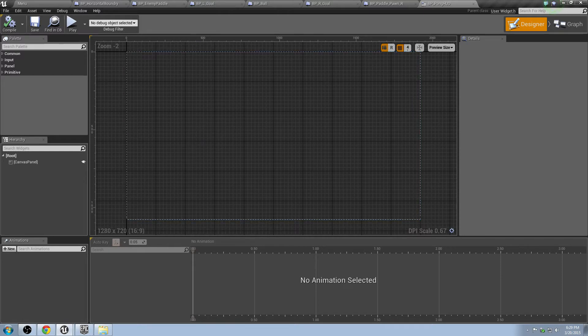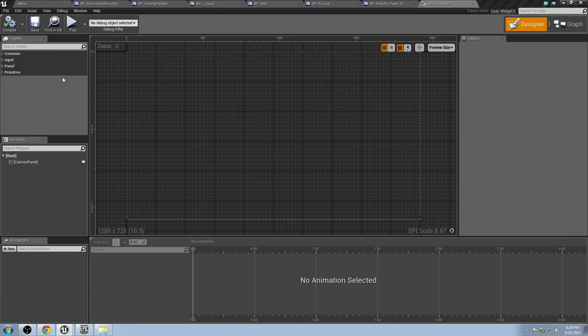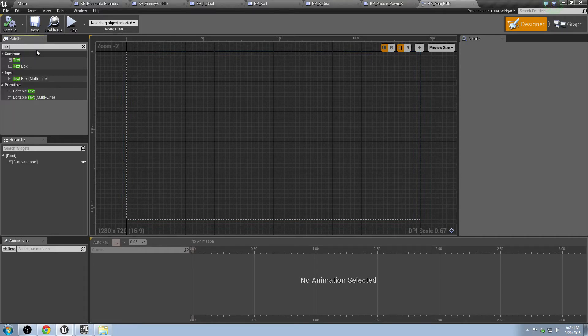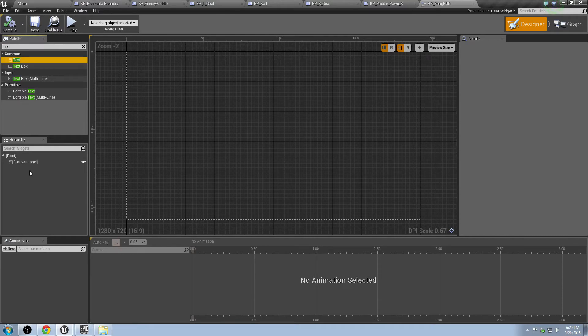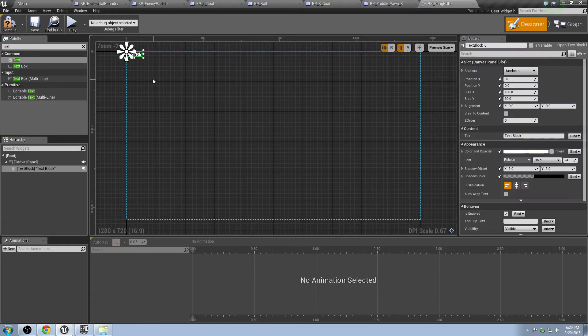So, the first thing we're going to do is we want to make a few different things. We're going to need some text, some buttons. But let's go ahead and just see what it's going to look like. We're going to type in text. So, we want text, just the plain old text. Drag that down to the Canvas panel.